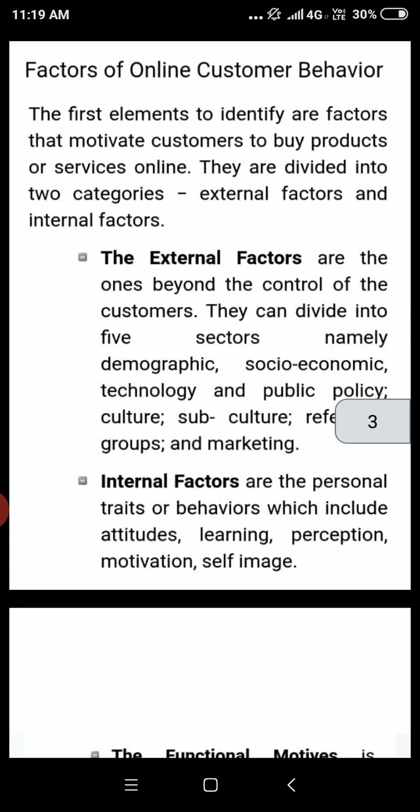अब क्या क्या factors हैं online customer behavior के? The first element to identify are factors that motivate customers to buy products or services online. They are divided into two categories: external factors और internal factors.